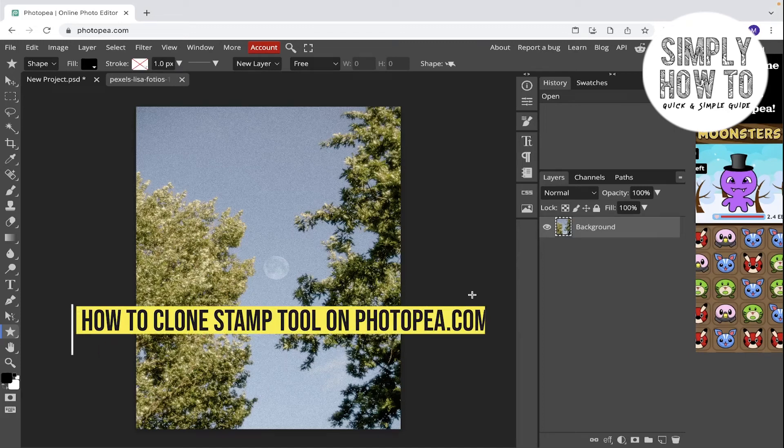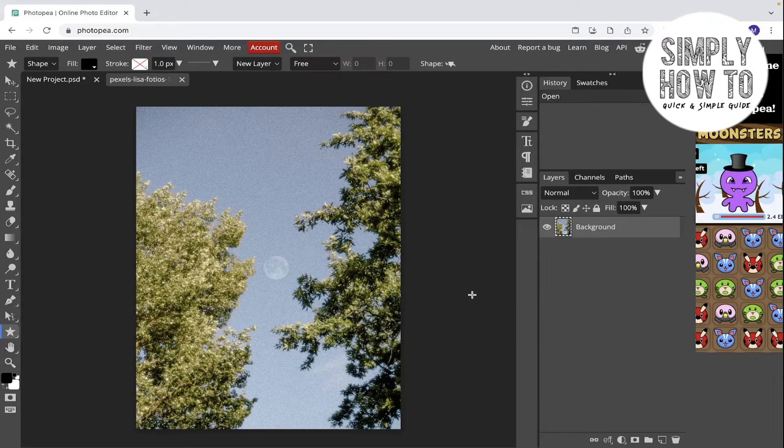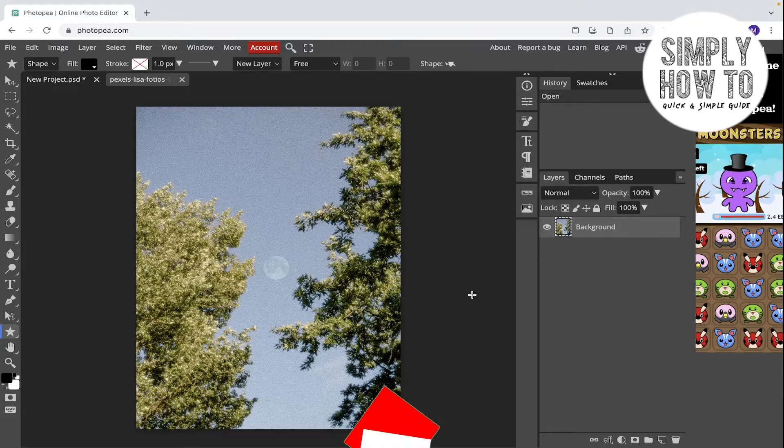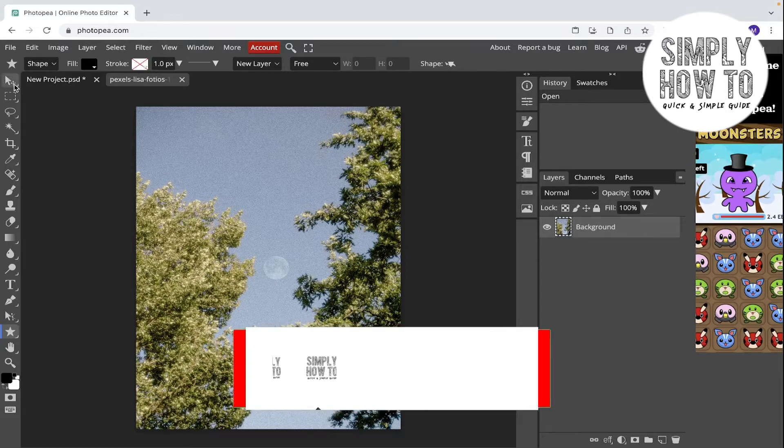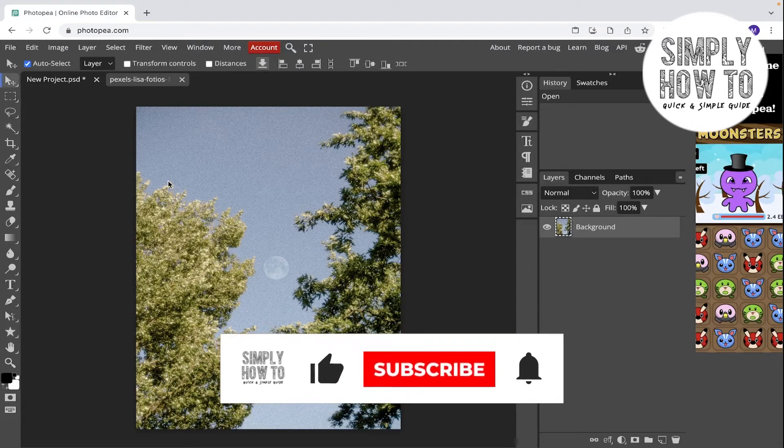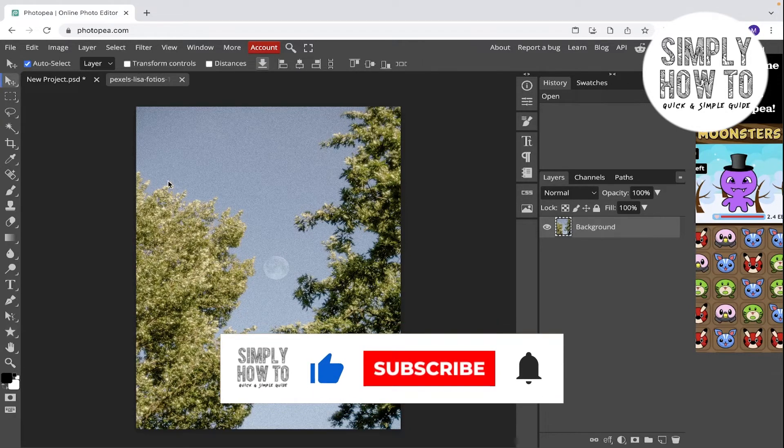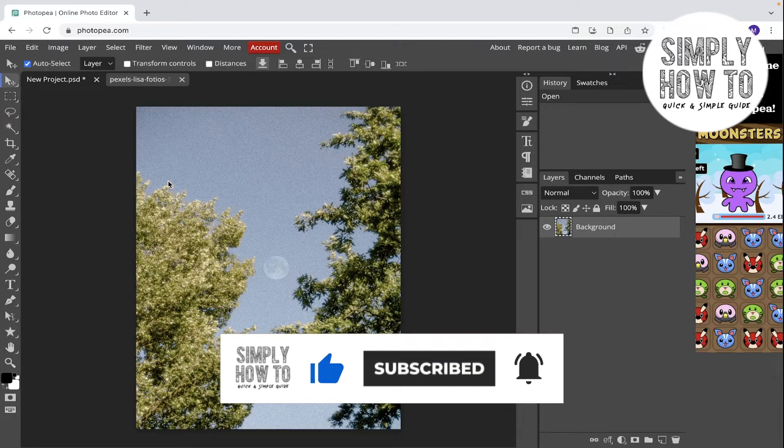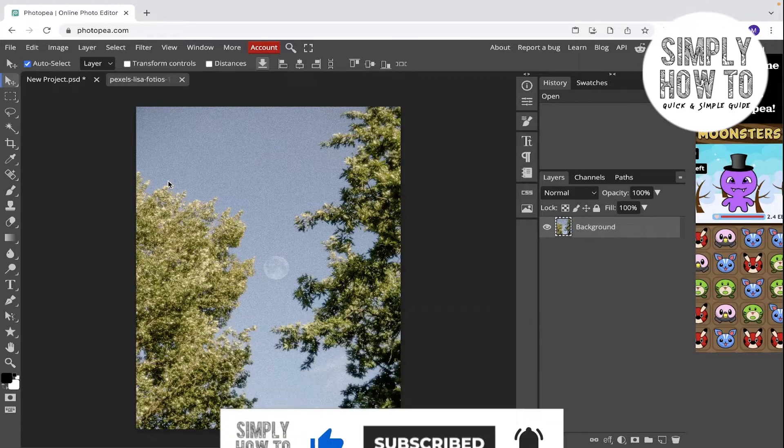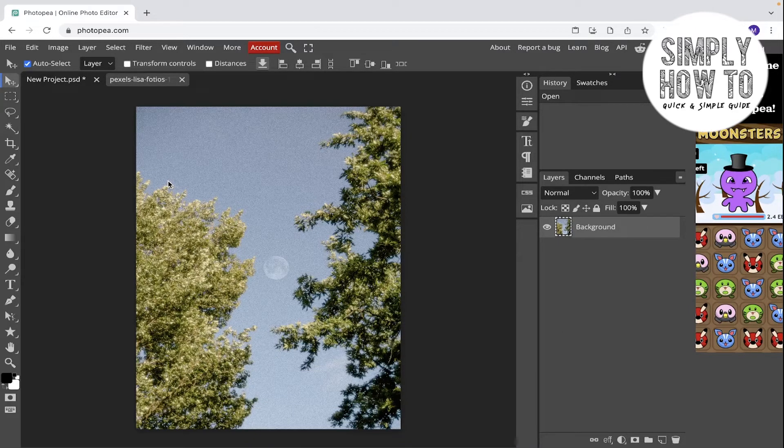How to use clone stamp tool in photopia.com, that's what we're going to do in today's video. But first, make sure to like the video, subscribe to the channel, and write down below in the comment section any suggestion or question that you have.